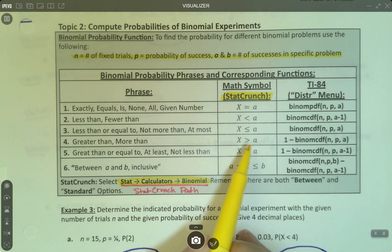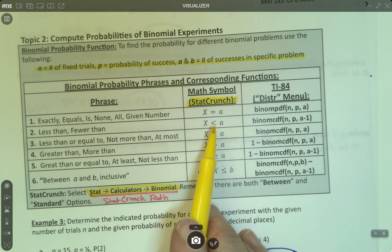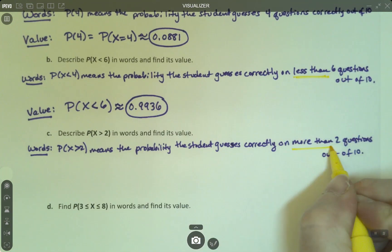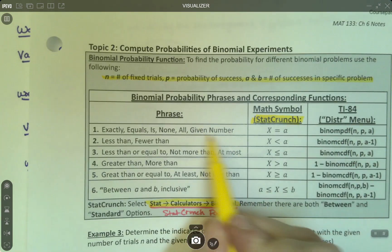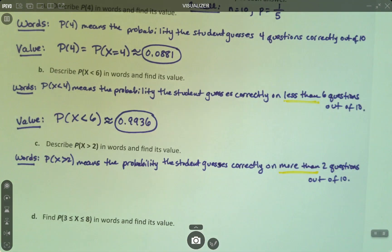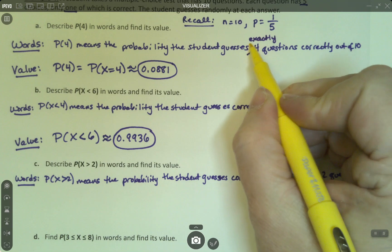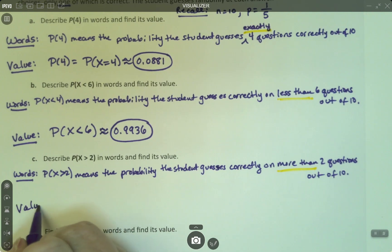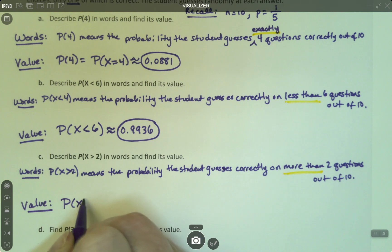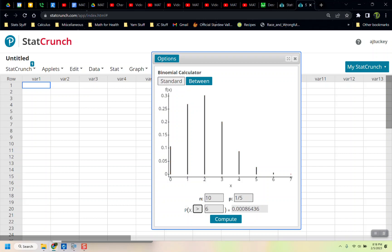That's a more than symbol, so I can look at it and say 'more than' — greater than means more than. The one above it was a fewer than or less than. So having these symbols, the word phrases come right out of the table. The tricky one is the given number because I didn't use the word 'exactly' — but I could say 'guesses exactly four questions correctly, no more, no less.' That's a better way to say it. So the probability that X is greater than 2: I'll change the symbol to greater than and put in 2 and compute, and it's 0.3222.